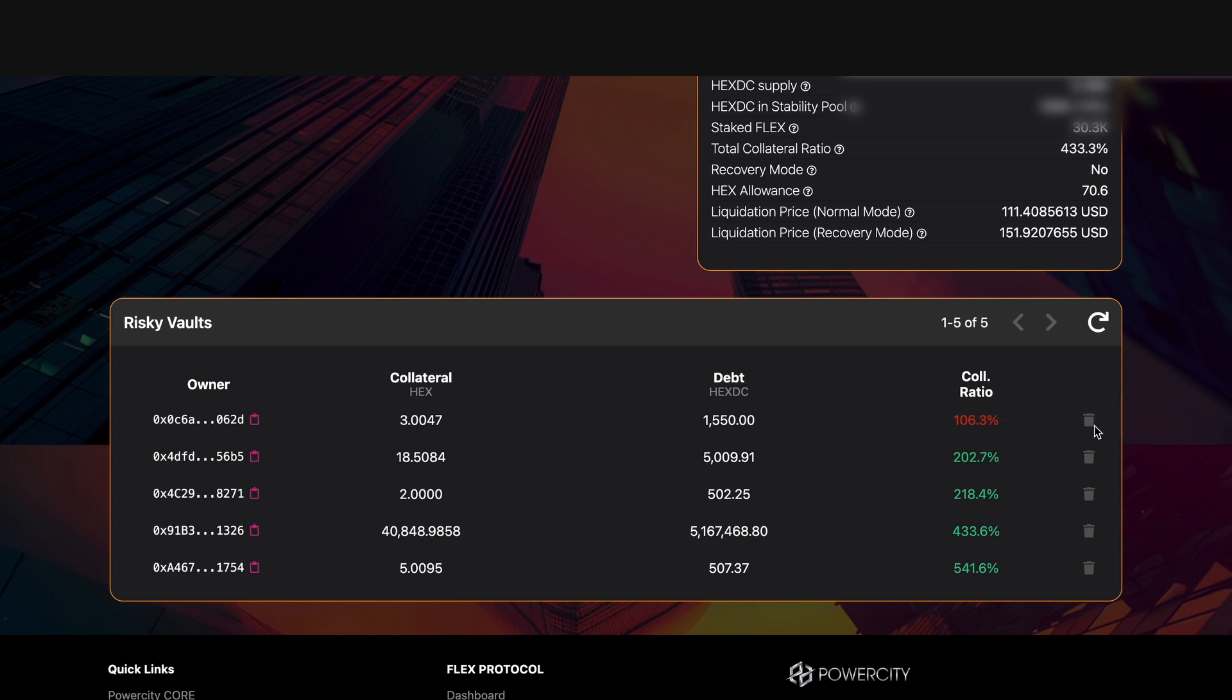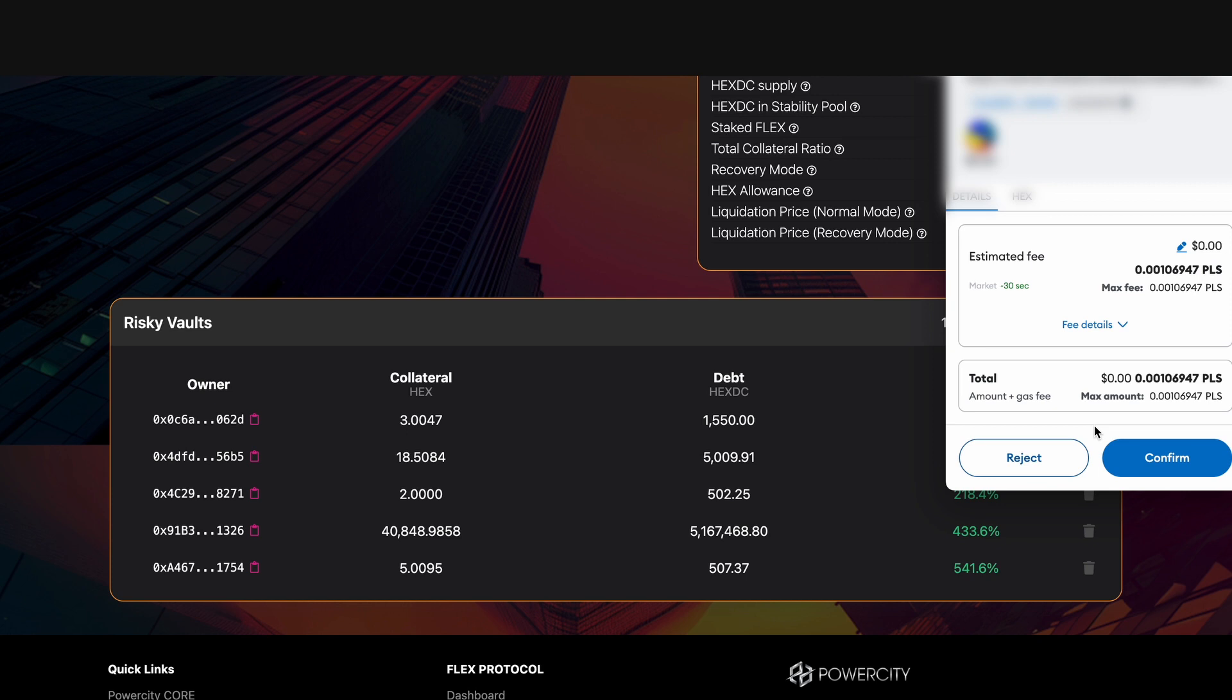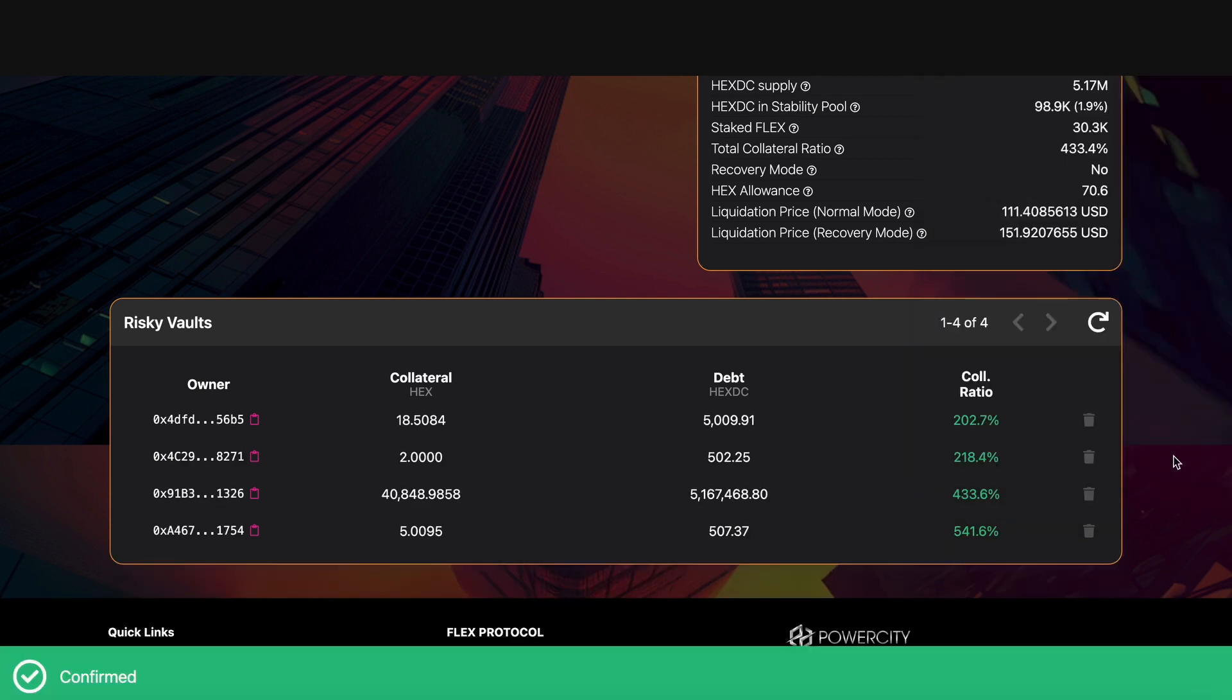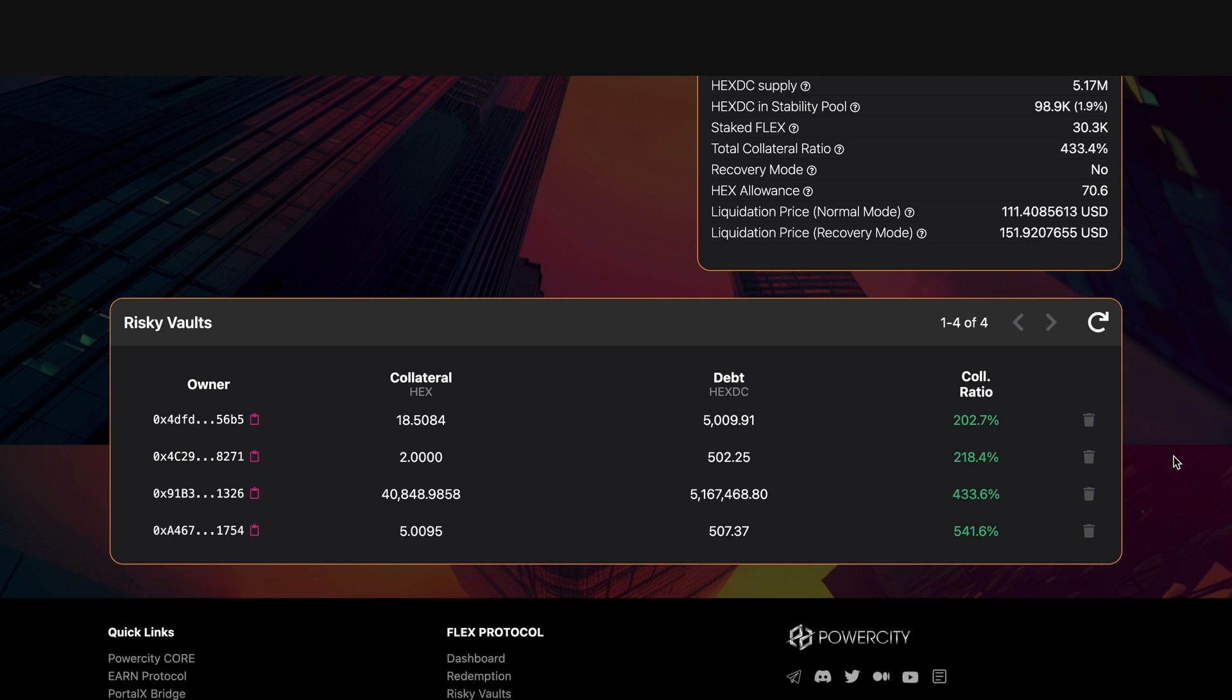So I'm going to click on this bin here, MetaMask pops up and we're going to confirm and pay a small gas fee. Waiting for confirmation, confirmed, boom! That has gone through, that vault has been liquidated. And that is how you manually liquidate a vault inside the Flex Protocol and earn yourself 50 hex DC and 0.5% of the liquidated collateral.